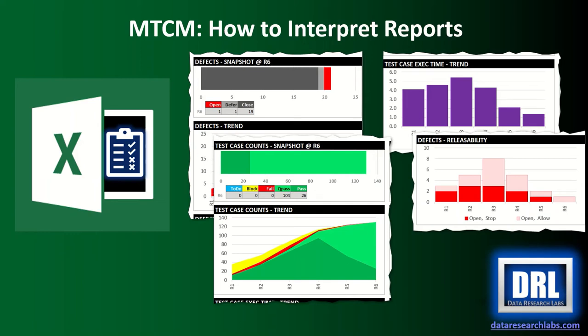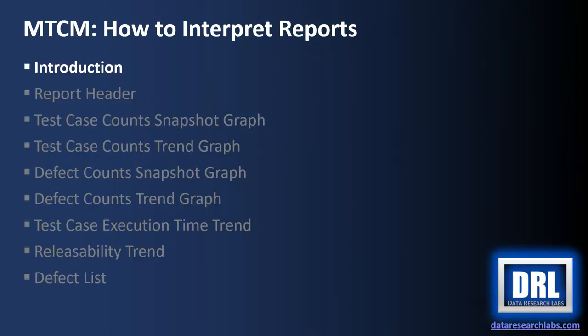Hello and welcome to Data Research Labs. This tutorial covers how to interpret reports in my test case manager. First up, an introduction.